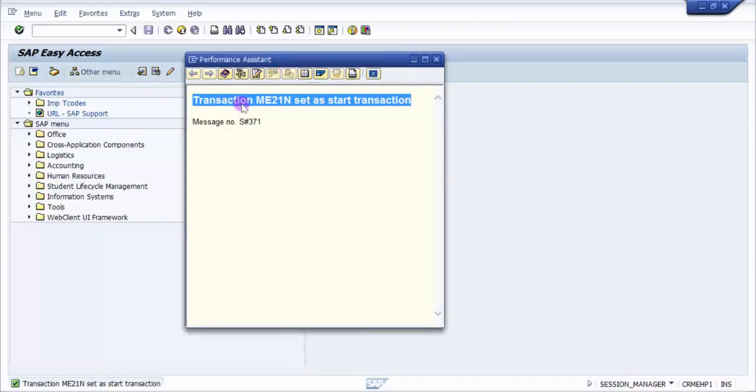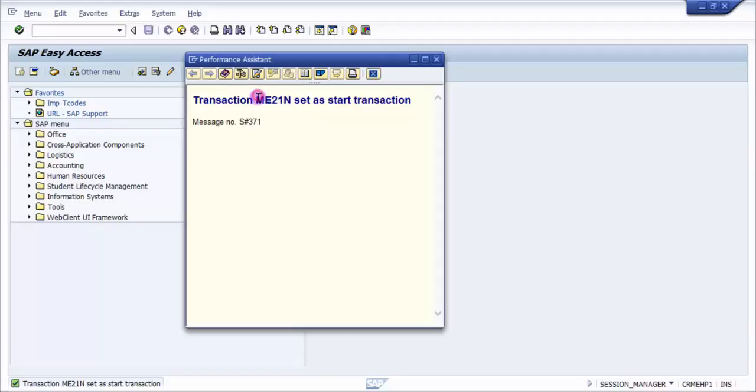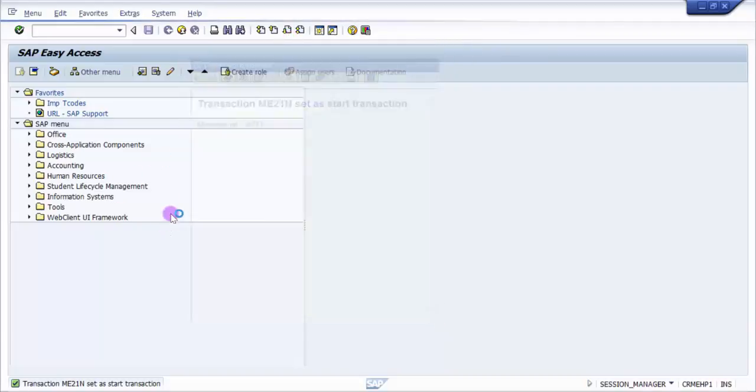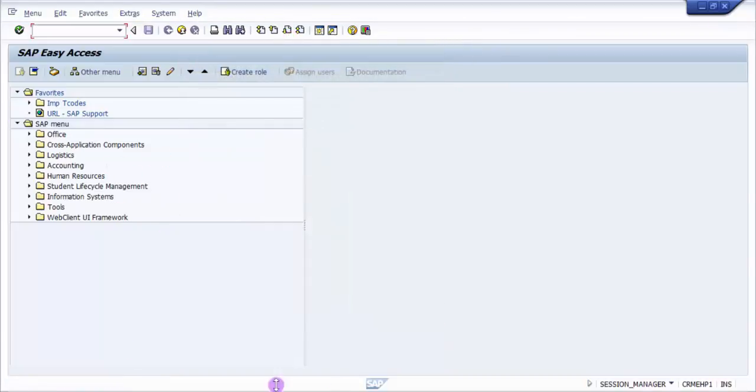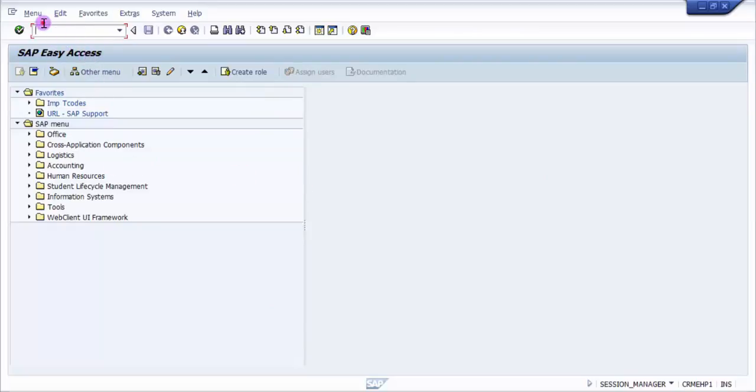This means that the moment I log into SAP again, I will land straight onto the ME21N screen and not on the SAP Easy Access screen. The screen you can see right now in front of you is the SAP Easy Access screen.